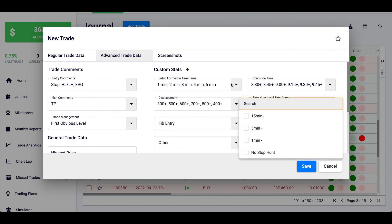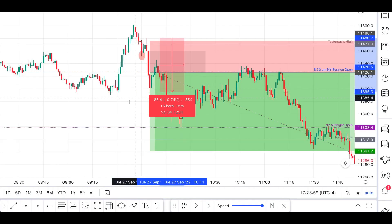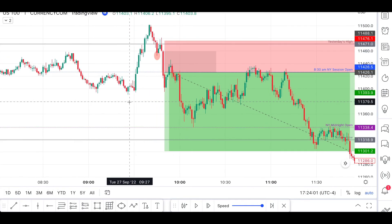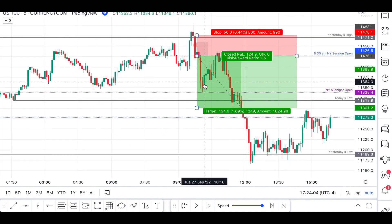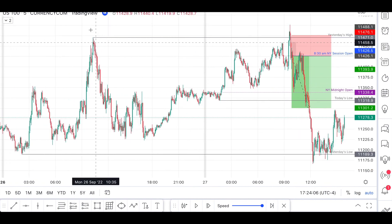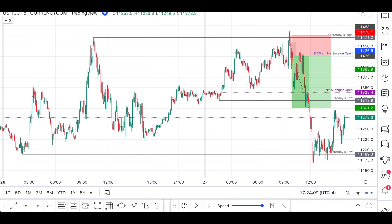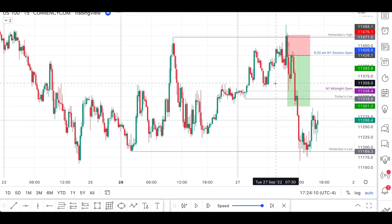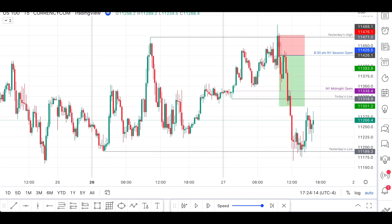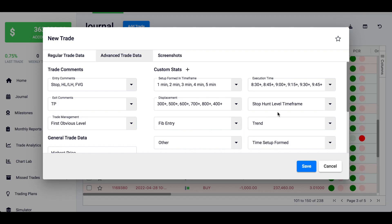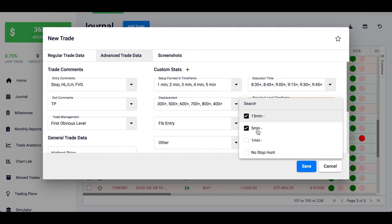For the stop hunt level timeframe: some people were asking why not just consider significant levels — for example on the 1 hour, 4 hour, or 15 minutes — instead of 1 minute levels. So this is what I'm tracking here. For this trade, we could clearly see yesterday's high on the 5 minutes and also on the 15 minutes and on the 1 minute. So I'd write 15 minutes, 5 minutes, and 1 minute. But if I could only see the level on the 1 minute, I'd just write the 1 minute.